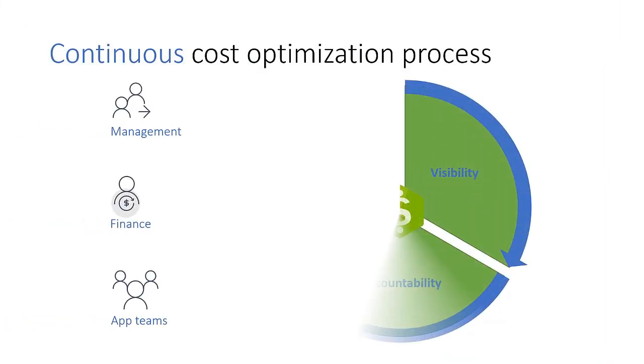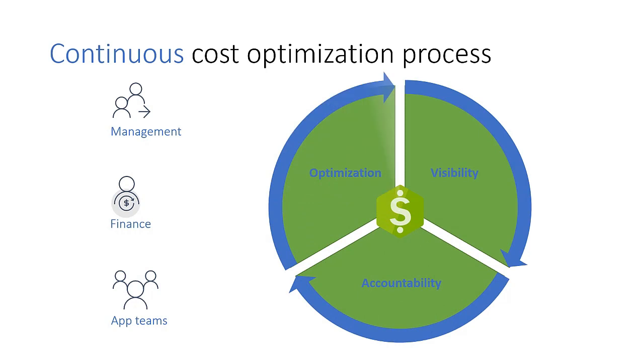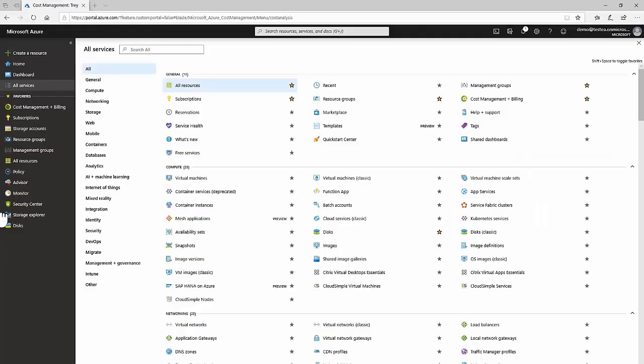It is designed to be used by managers, finance users, app teams and developers, and supports a three phase process starting with slice and dice tools for visibility, budgeting, RBAC and scoping tools for accountability, and Azure advisor cost recommendations for optimization.